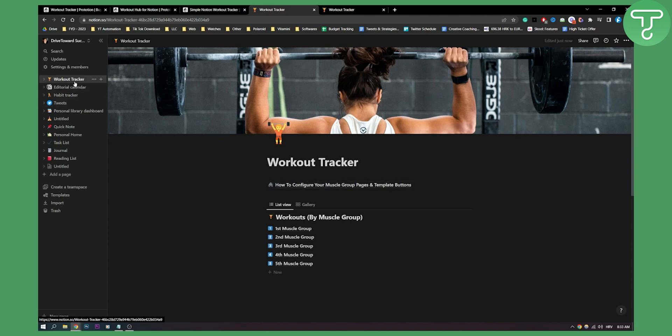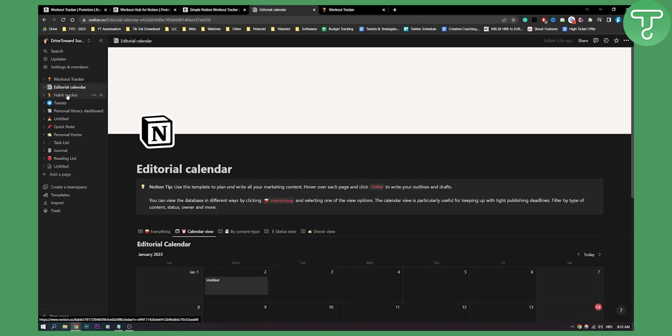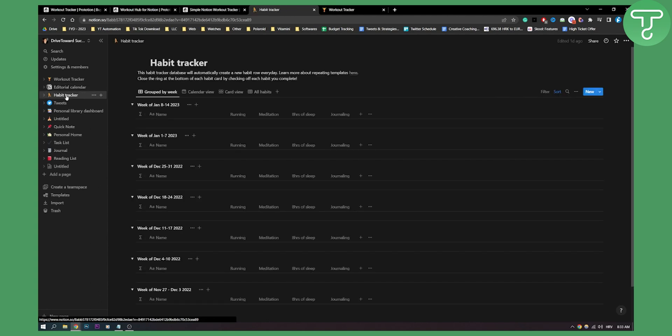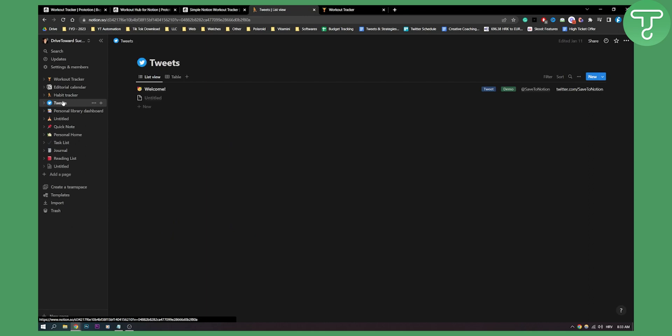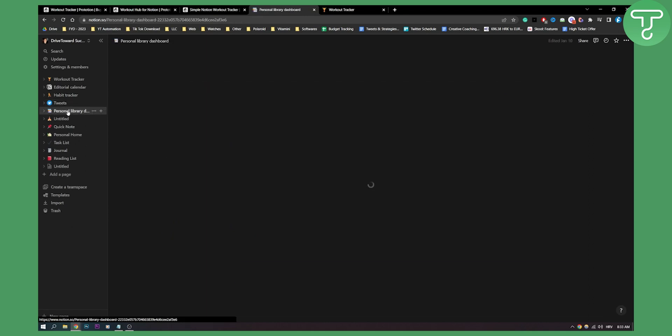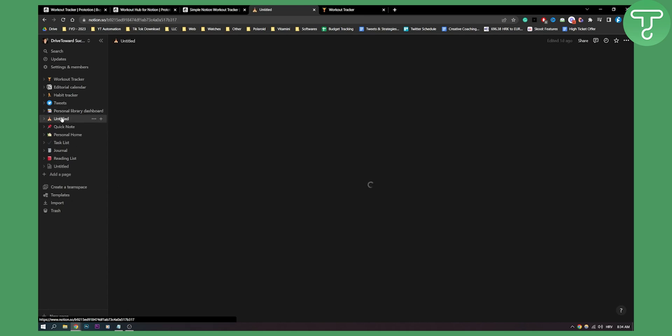As you can see on the left side, I duplicated a lot of different Notion templates and all of the templates that you duplicate are basically ending up in your database or in your library. So as you can see, it's pretty much here.